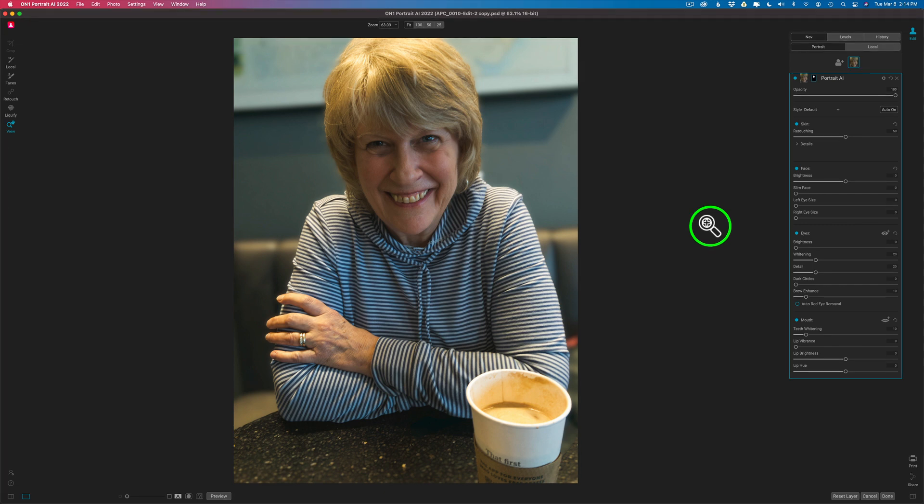Now remember, I told you this was quick and easy. Portrait retouching is not the easiest thing in the world to do and it's very time-consuming. However, with products like On1 Portrait AI and Luminar Neo, we can get that kind of processing done very fast — maybe not to the same quality, but very close and very quick. And that's what I want to show you here today with On1 Portrait AI 2022.